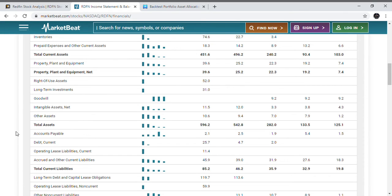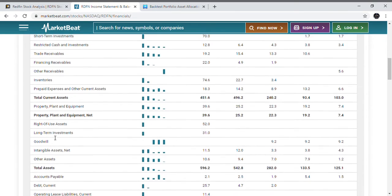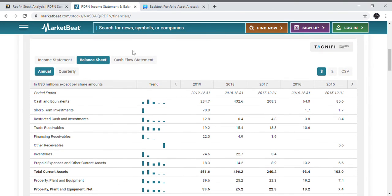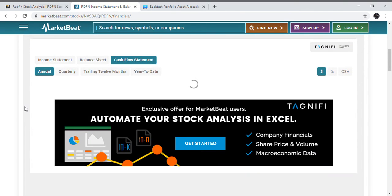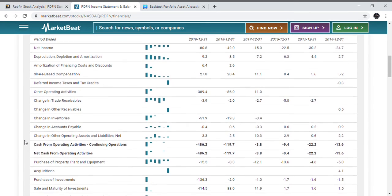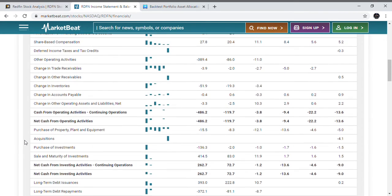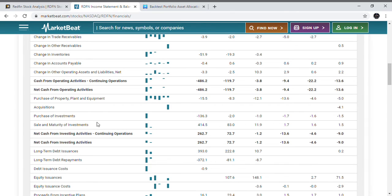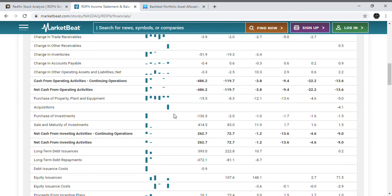This is the biggest reason why I like Redfin over Zillow. Let's check out the cash flow statement. Obviously we know that the net income was negative $80 million, so they don't have a positive net income yet. Let's check out the acquisitions. They've not really made any acquisitions, so that cannot be why their cash pile went down, but it does look like they have bought some of their investments.